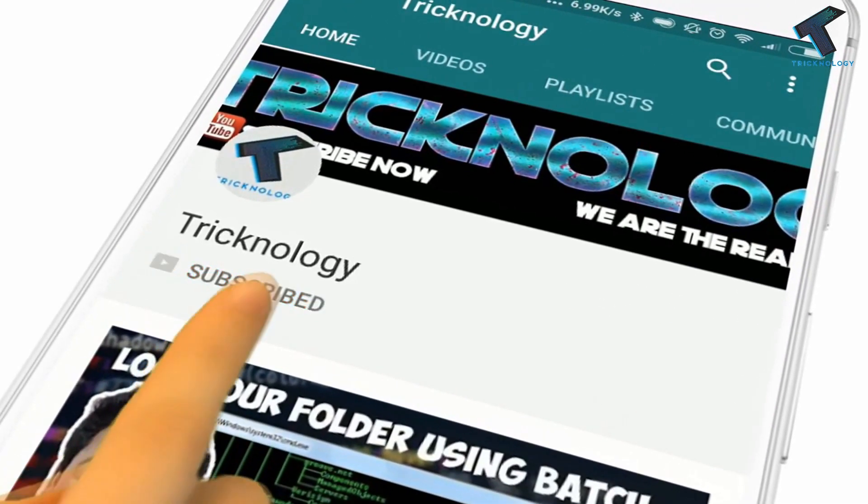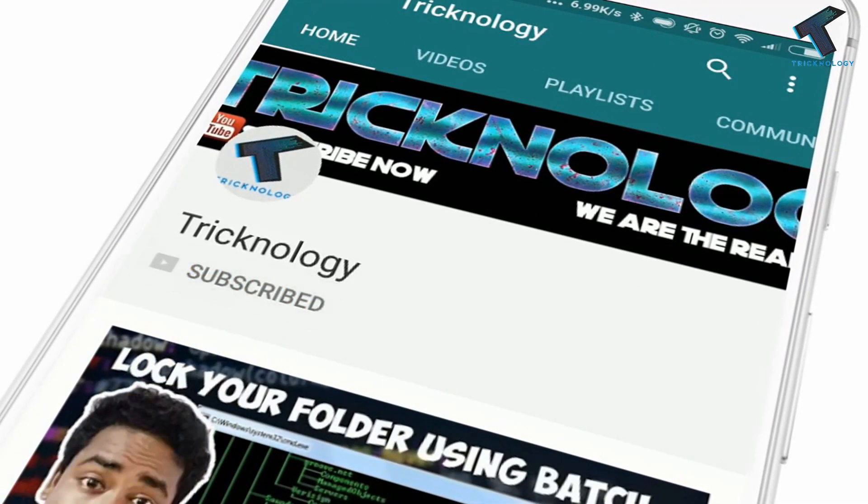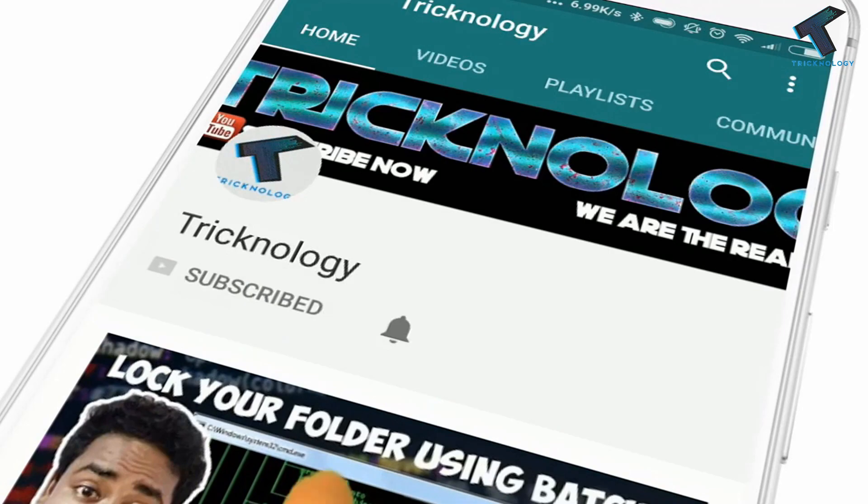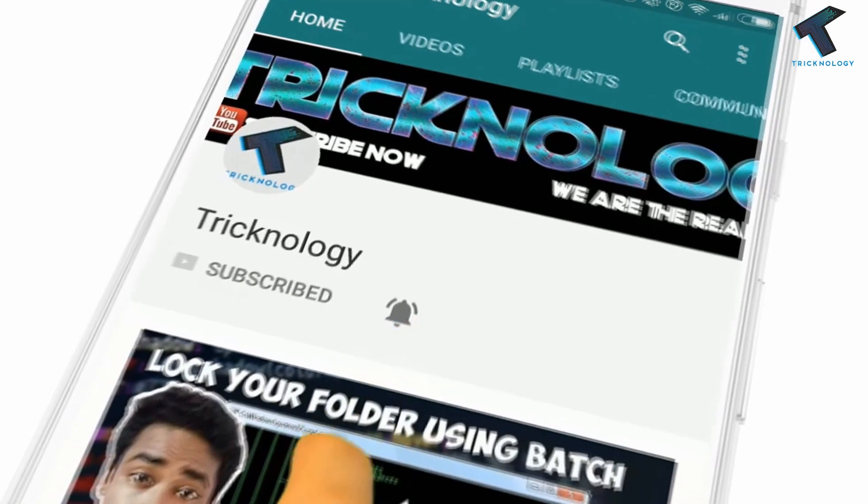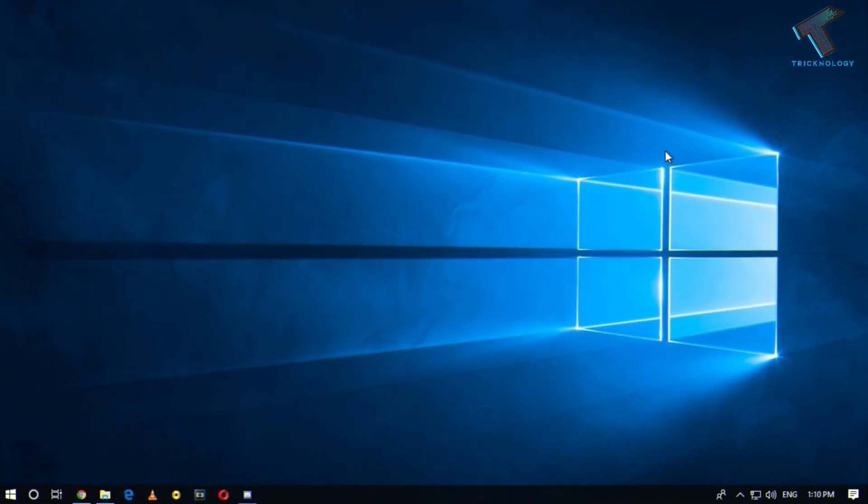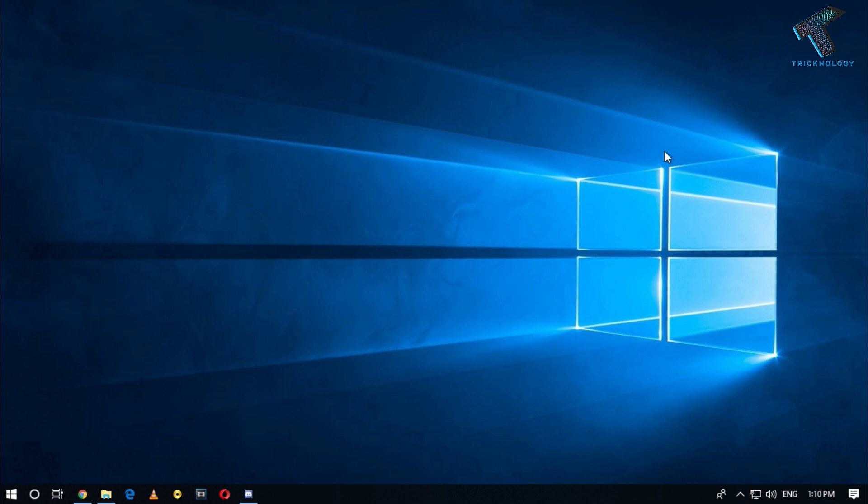Hello friends, subscribe to Technology and press the bell icon to never miss updates. Hey what's up guys, welcome back to our channel Technology. So today in this video I'm going to show you how to create a new user account in your Windows 10 computer.